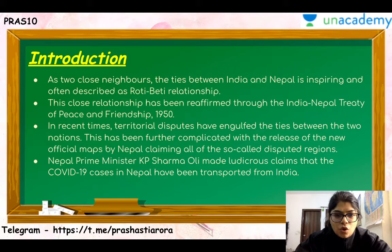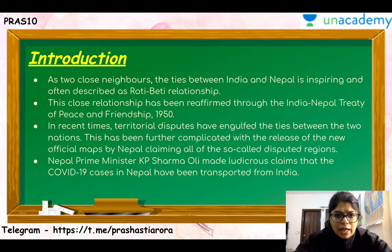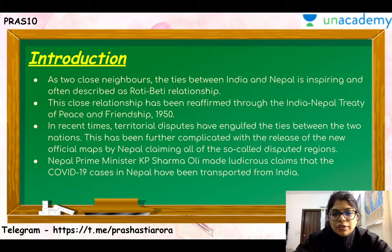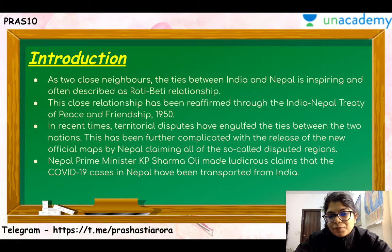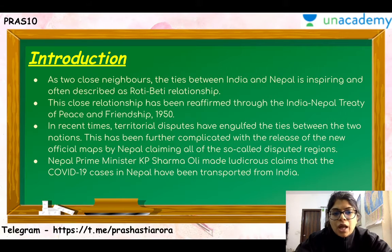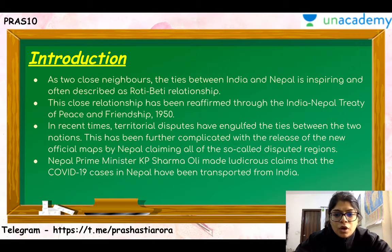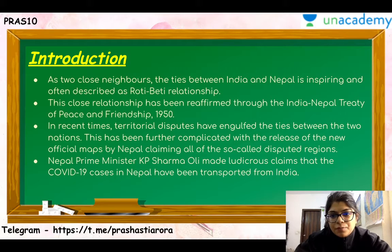There are recent talks regarding this treaty being amended, though that will only be seen with due course of time. The main problem with India and Nepal is that territorial disputes have engulfed the ties between the two nations. This has been further complicated by Nepal releasing new official maps claiming that all disputed regions are part of Nepal. Nepal's Prime Minister KP Sharma Oli also made claims that COVID-19 cases in Nepal came from India, which really hurt sentiments and the ties both nations share.